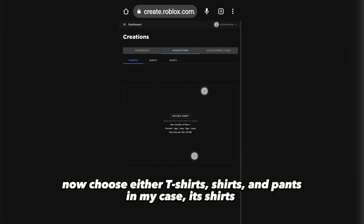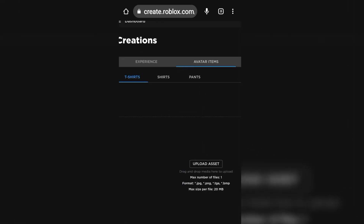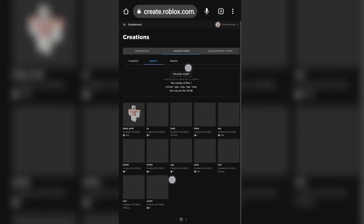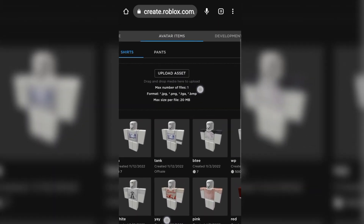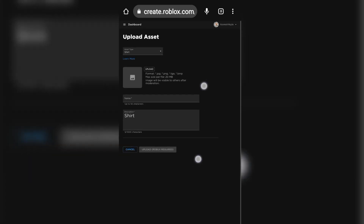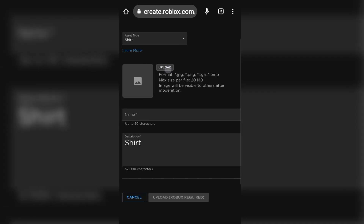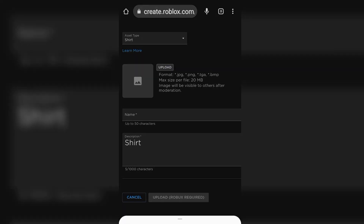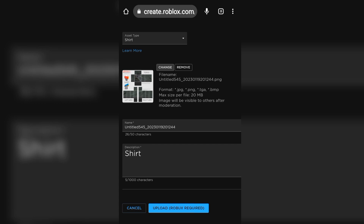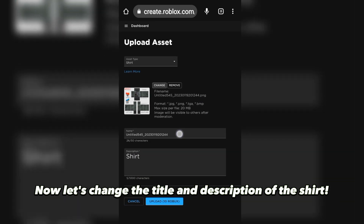Now choose either T-Shirts, Shirts, or Pants — in my case it's Shirts. Now click 'Upload Asset'. This is where we edit the shirt we'll be uploading. Click Upload again, then you can import the file of the shirt you made.